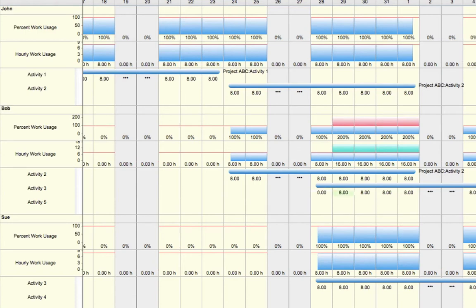As we do this, you'll notice that the graph above automatically refreshes to now reflect the eight hours that Bob is working on Activity 2 and zero hours that Bob is working on Activity 3.